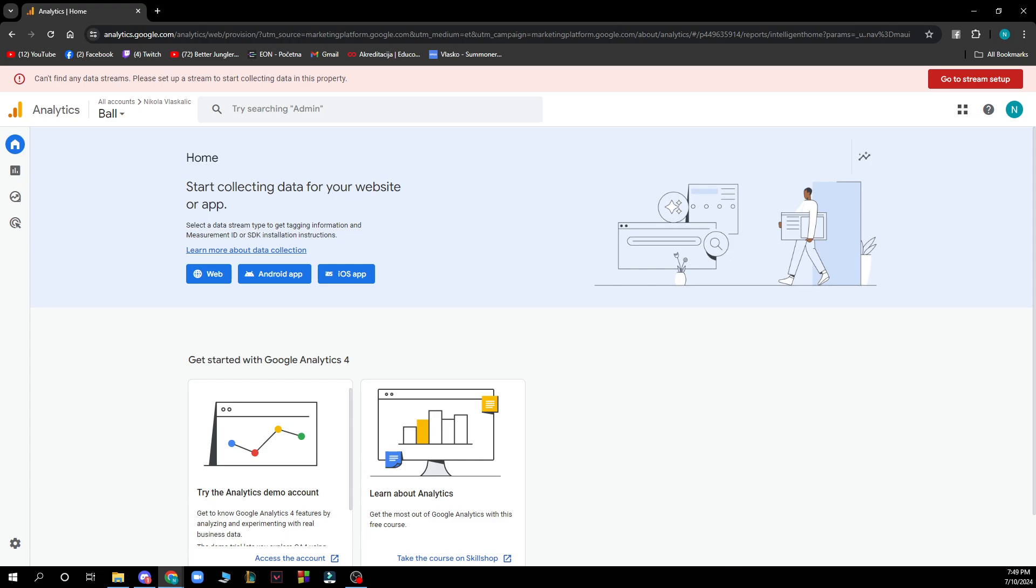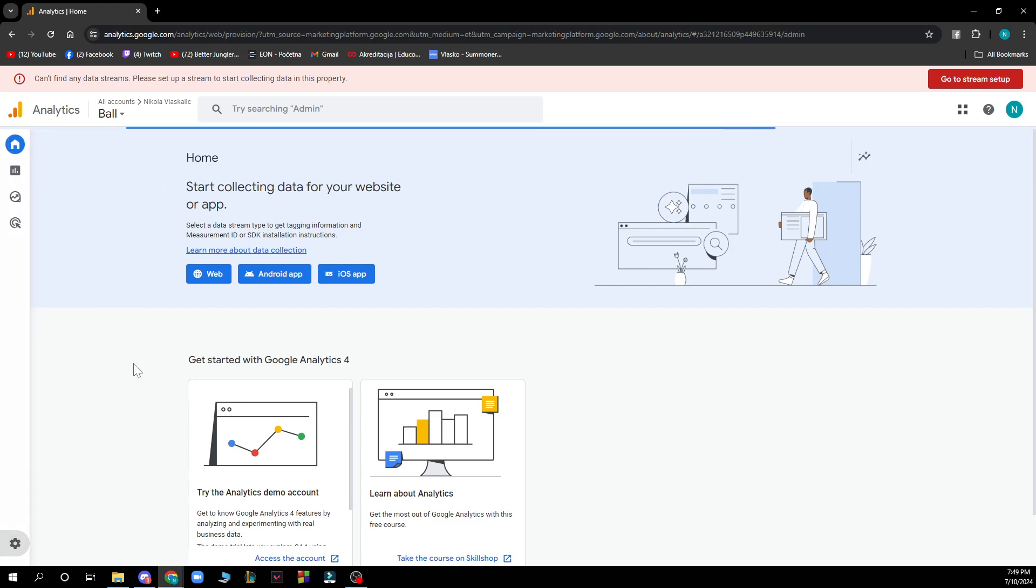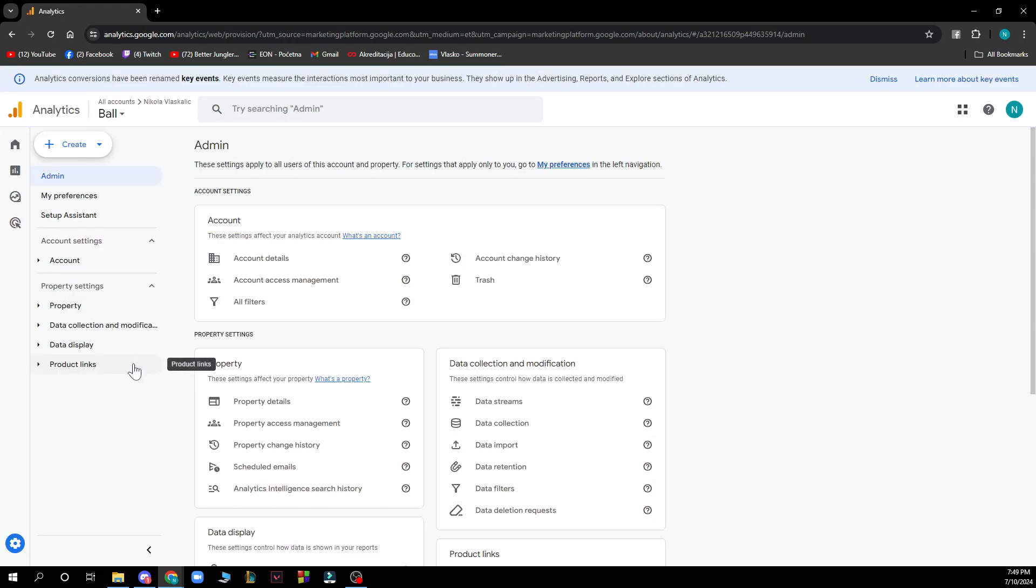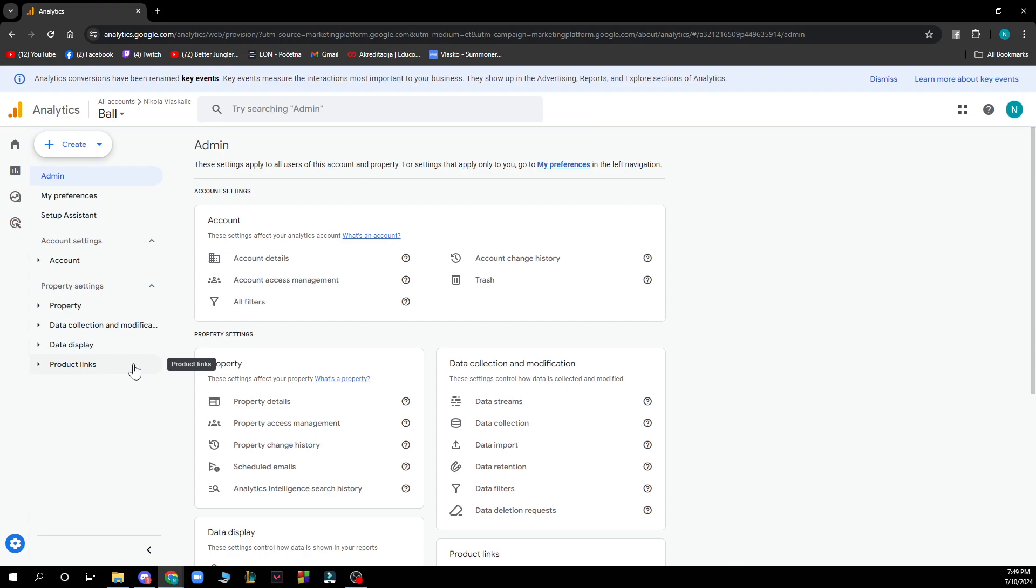Sign in to your Google Analytics after that and click admin, which as we talked about is in the bottom left corner of the screen. Then in the account column, use the menu to select the account you want to delete.